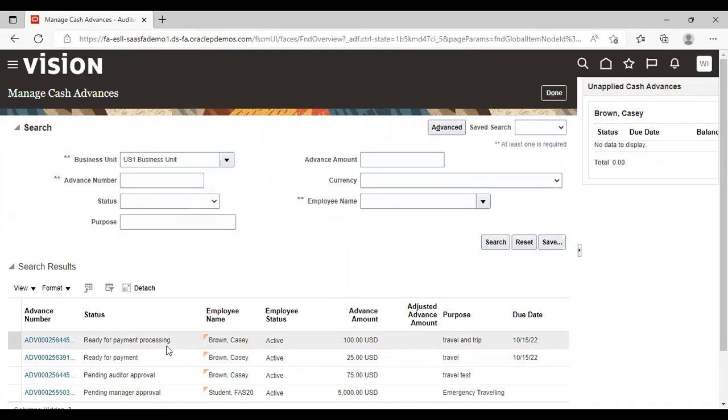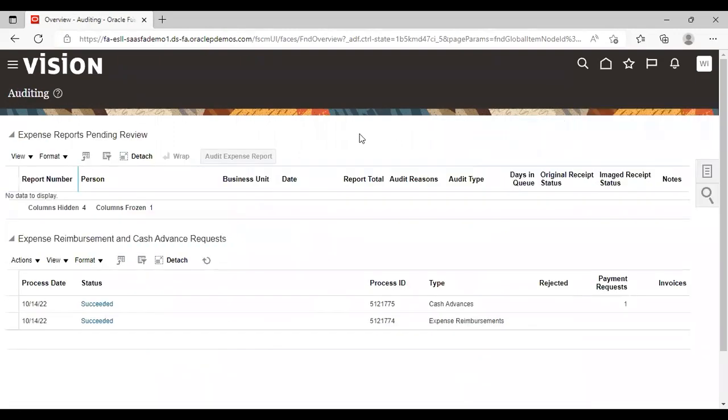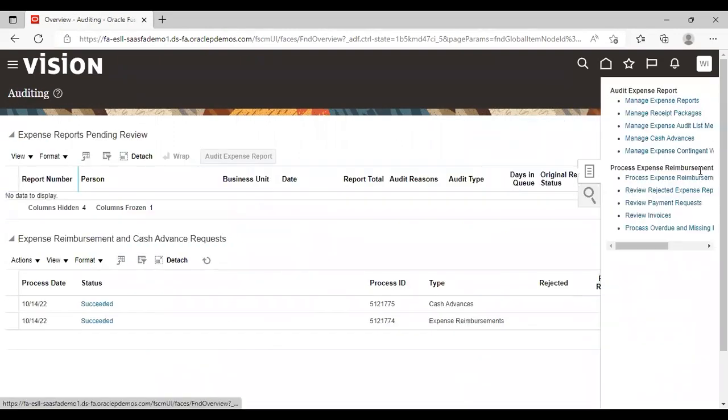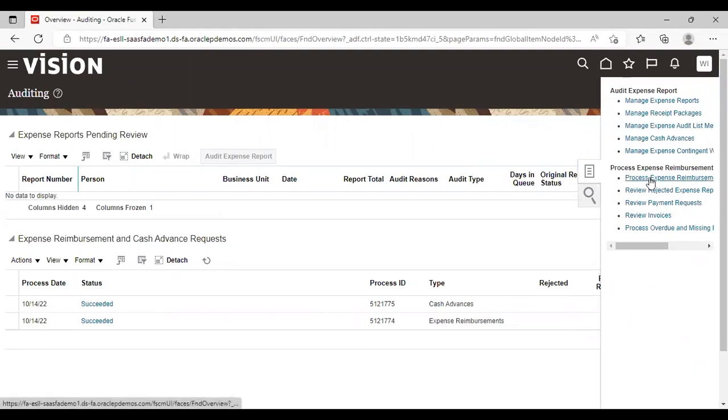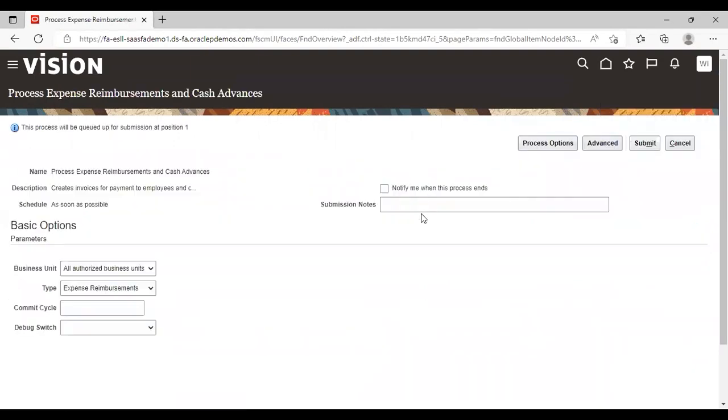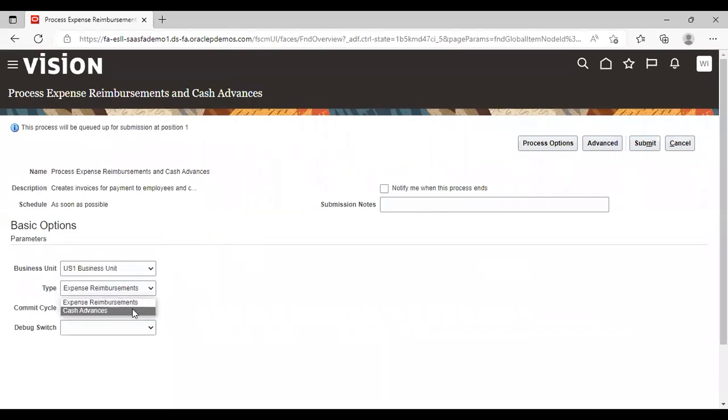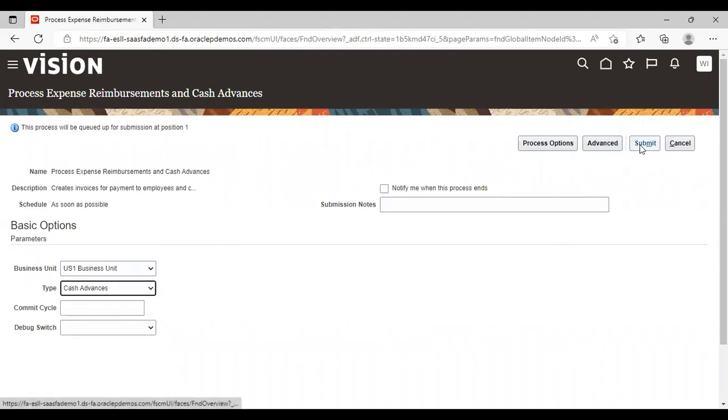Now reimbursement process comes into play. For that we need to go to again task list and we need to run the process, Process Expense Reimbursement and Cash Advance. Give your business unit here, US 1 business unit. If type cash advance and submit.